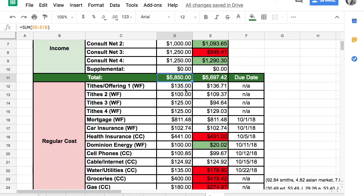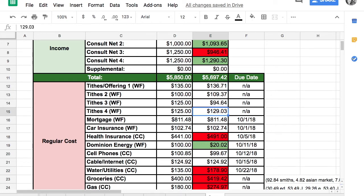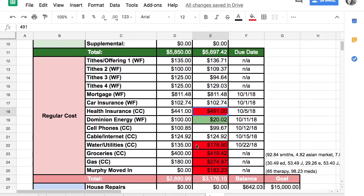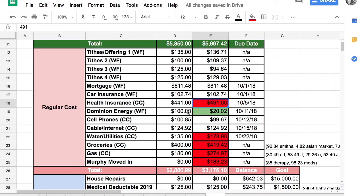For the most part our tithing fluctuates based on his paycheck. It's a straight up tenth of whatever we make. Mortgage was the same, car insurance the same. Our health insurance went up $50. I marked this in red to make sure I put this in for September. Our new health insurance rate will be $491.